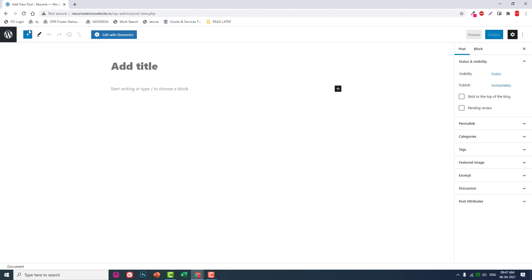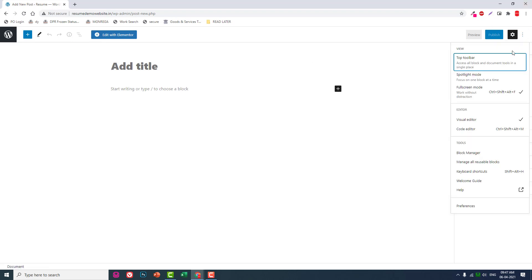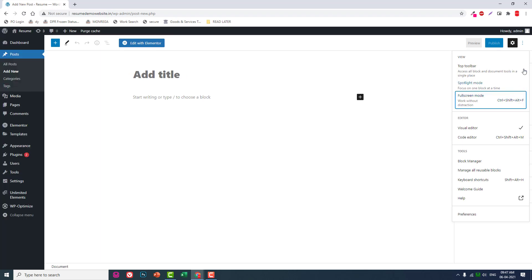We want to access the WordPress admin dashboard menus, so we can disable this full screen mode here in the options. Click on this menu icon and you can click on here full screen mode.